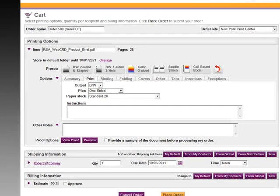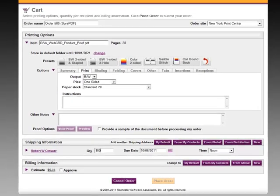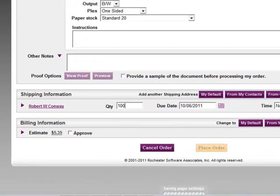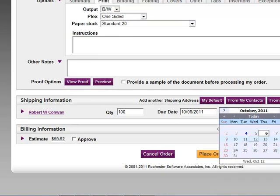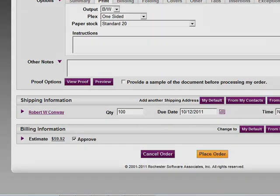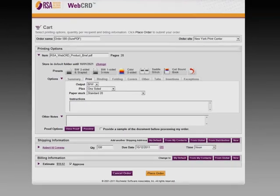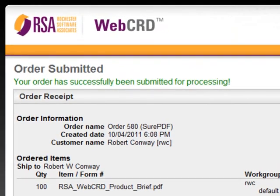So for most end users — and our customers tell us that this is true for about 80% of end users — all that I need to do on this screen is just enter a quantity, enter a due date, approve my estimate, and click Place Order. And that's it, I'm done. I'm presented with a receipt, which also gets emailed to me by the system.